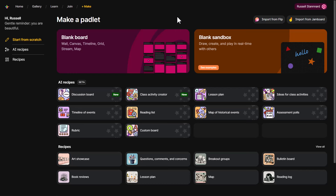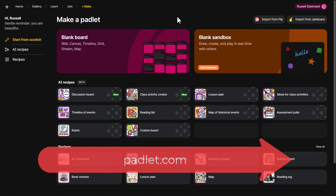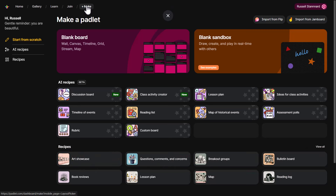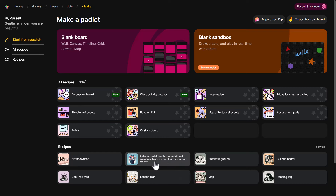For the second activity, I'm going to use Padlet. Padlet is probably the most improved technology I've come across with AI added in. I just cannot believe how good this technology is. Click on plus to make a new Padlet.